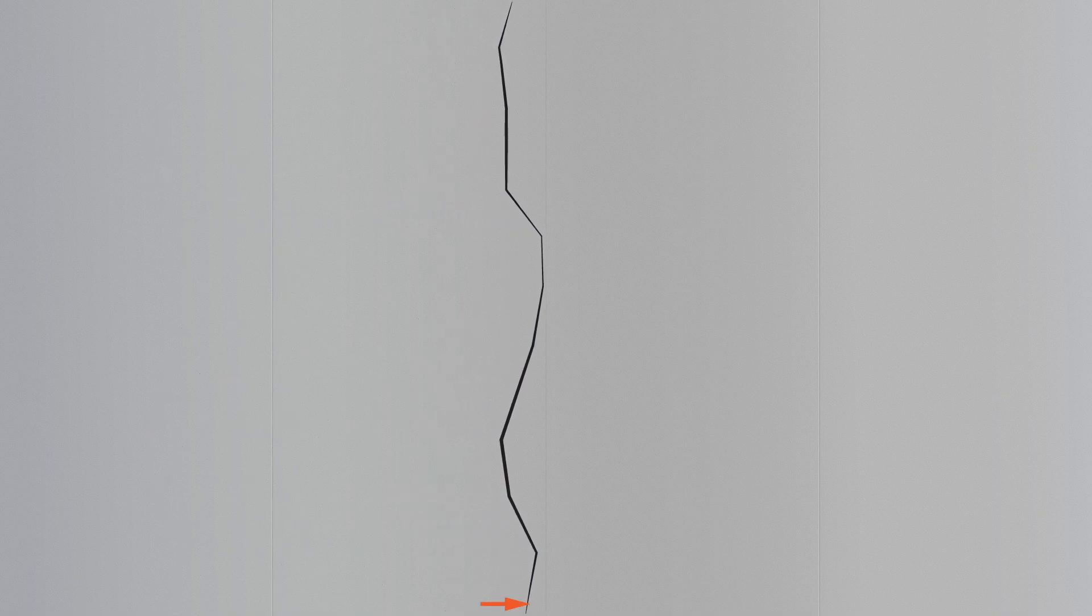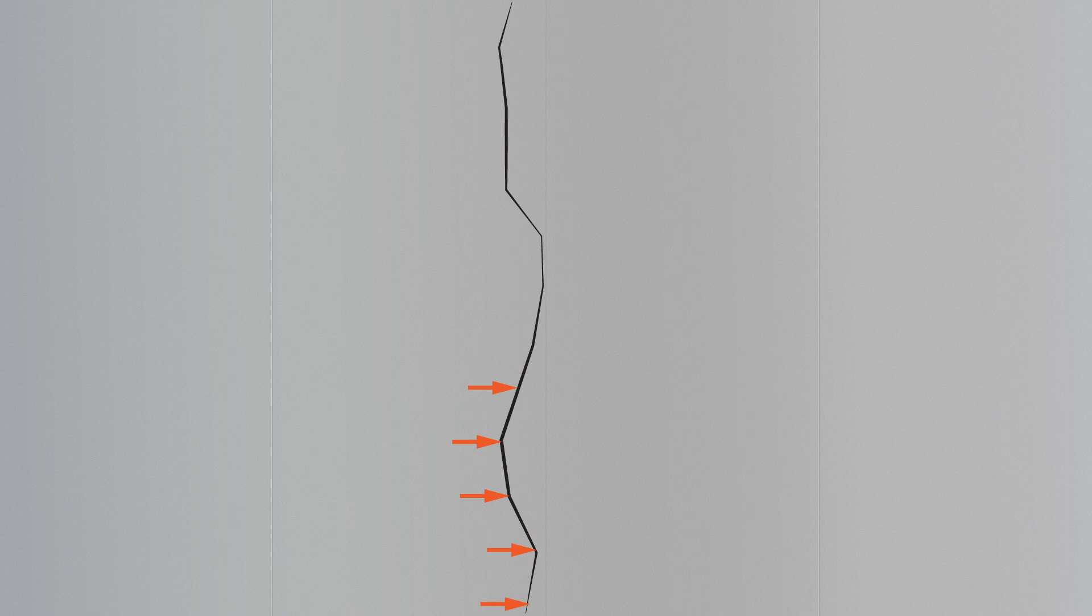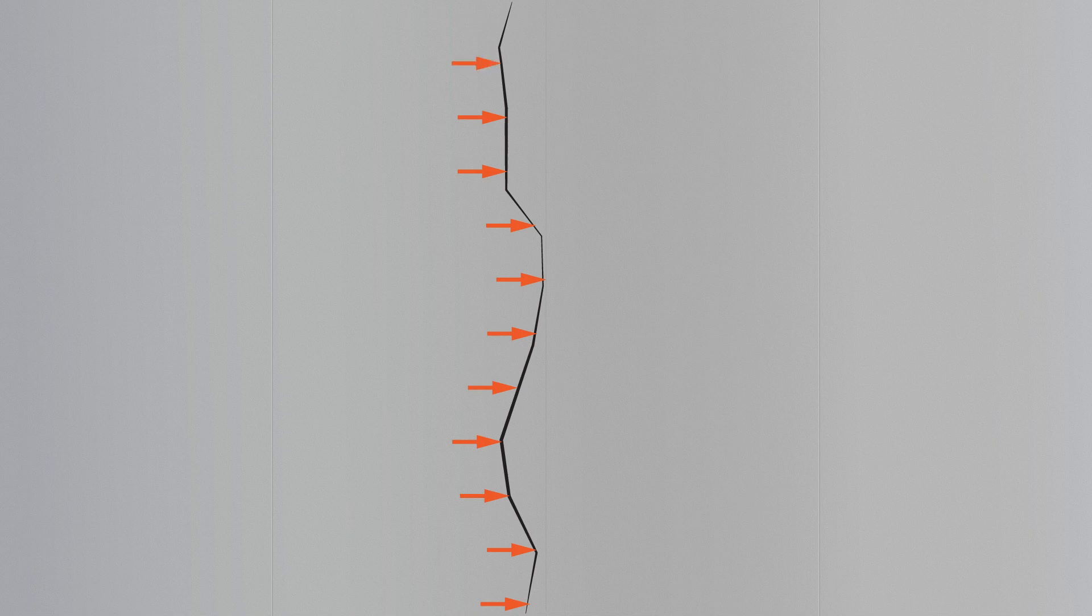First, clean any dirt or loose concrete out of the crack and make sure the area is dry. Next, identify and mark your injection port placement. The first injection port should be at or near floor level, with each additional port evenly spaced every 8 to 10 inches up and along the crack.